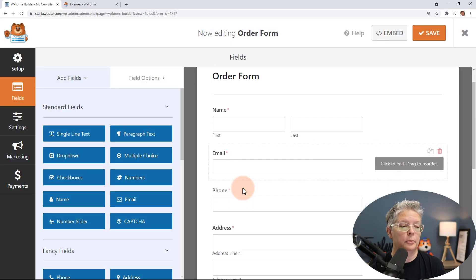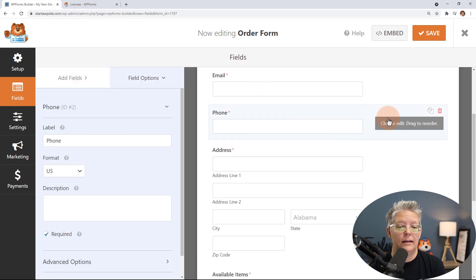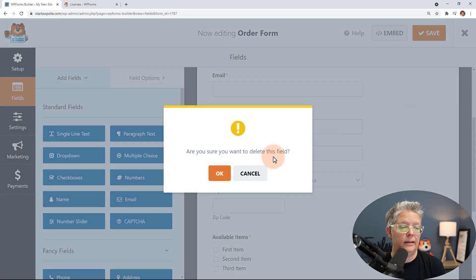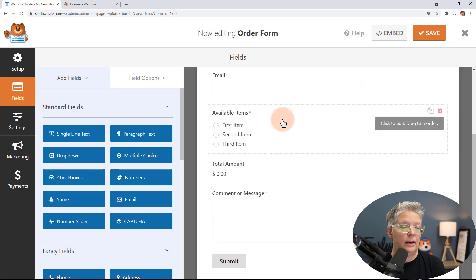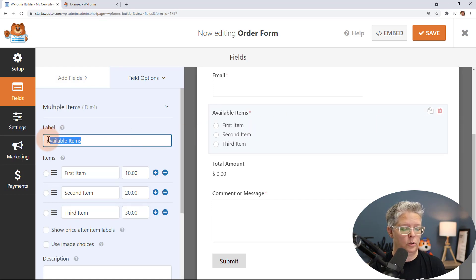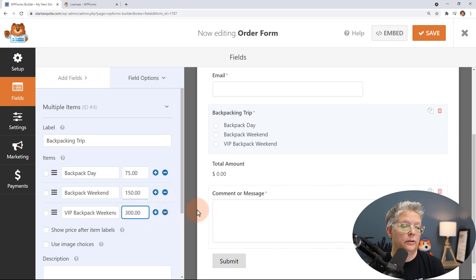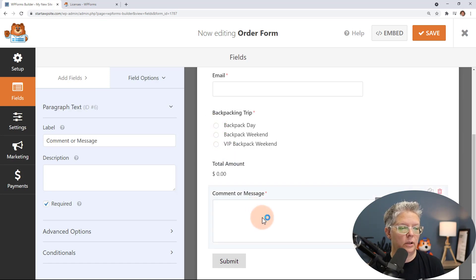With this form we have the name, email, and phone number if we need it. I'm doing online services so I don't need the address — I'm going to remove that. We have available items for them to choose from, and since this is an outdoor adventure we're going to do some kind of backpacking trip. We have the total amount so whenever they choose one of these it will add that up, which is perfect. We can also keep the comment or message field to hear from them.